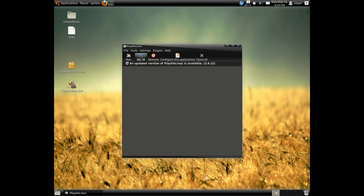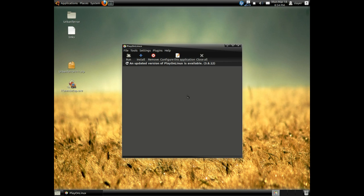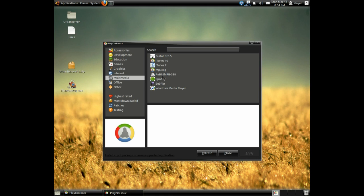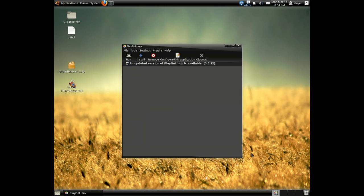Click the install button. If you just installed it, Play on Linux will install the needed updates. That should be very quick. Once it's done, click install. Under the category of Multimedia, choose iTunes and click apply.